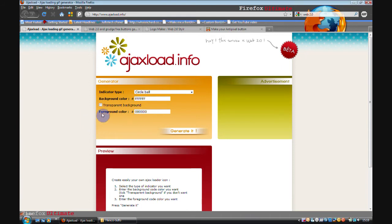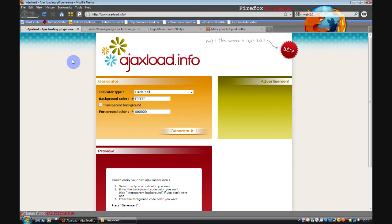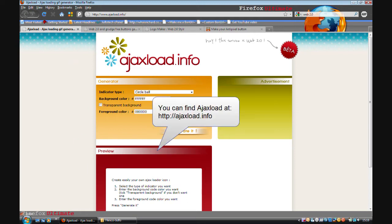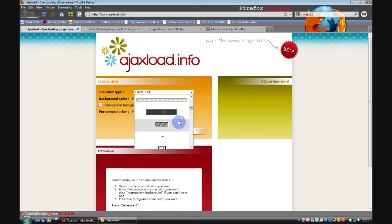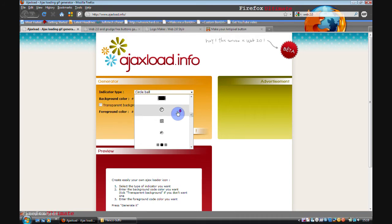The first one is ajaxload.info. The URL for that is ajaxload.info. And this is a tool where you can create those annoying little progress bars that you often see on websites.